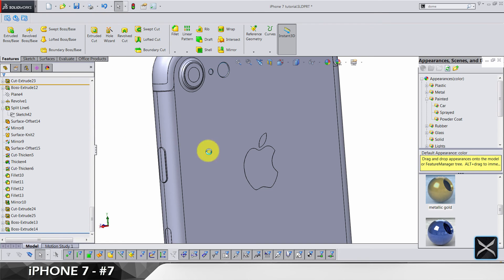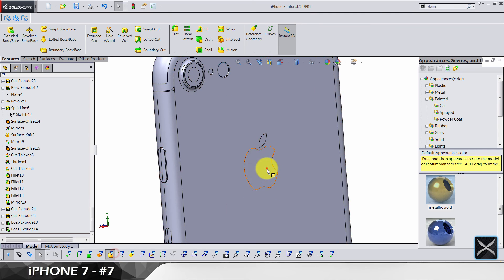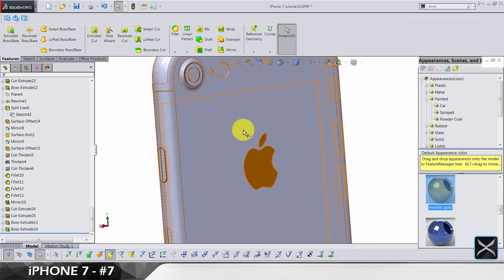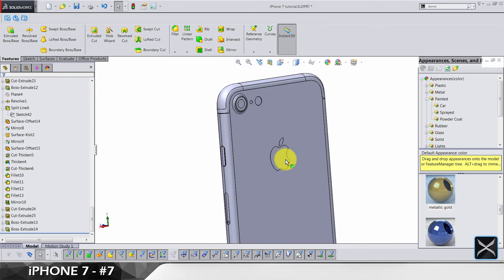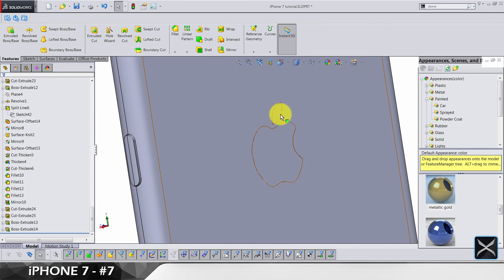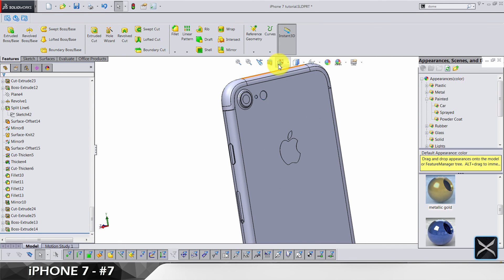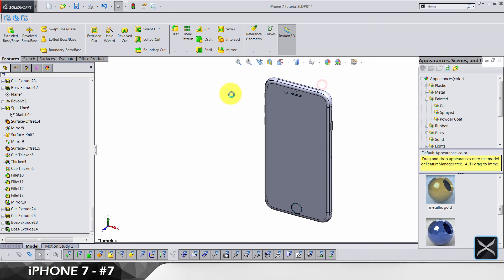Even if you don't set the appearance or color for the solid body, you're still going to be able to easily unlink those materials because it's on a separate solid body.